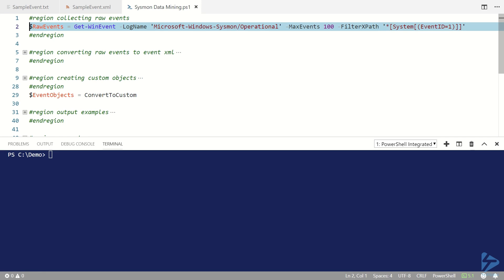Event ID number one for Sysmon is a process creation event and the file hash information is logged in that event. So that's the event we're interested in and where we're going to get the file hash information.